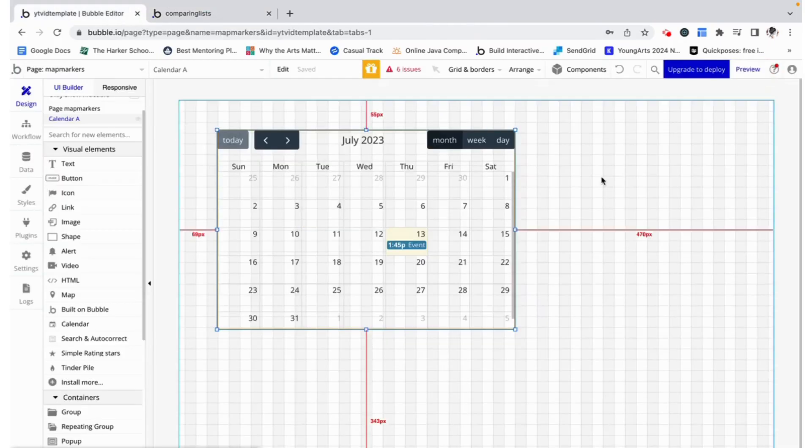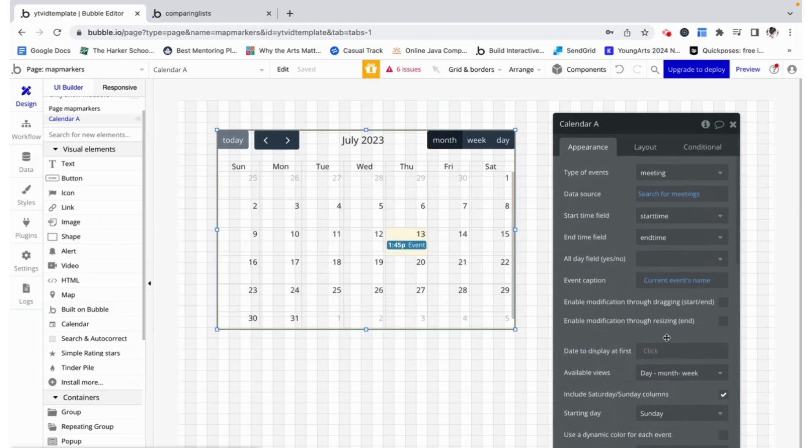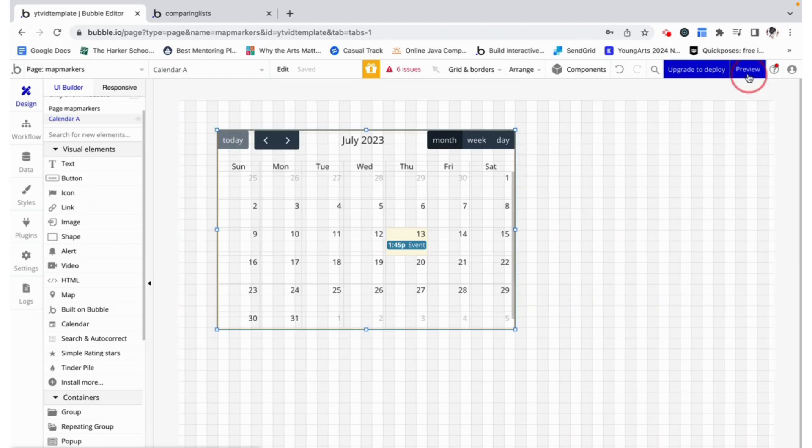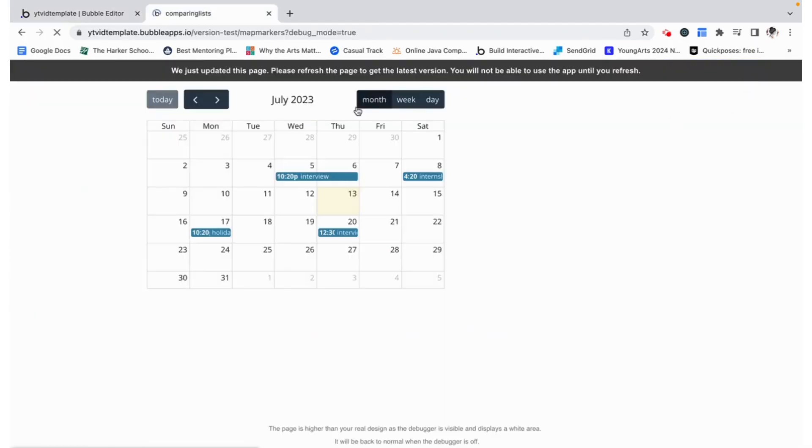Now I also want to check this box over here which is enable modification through dragging. This basically means that I can take an event and drag it to a new date.